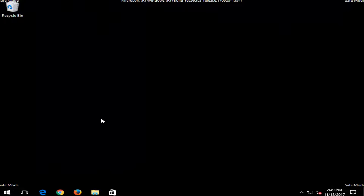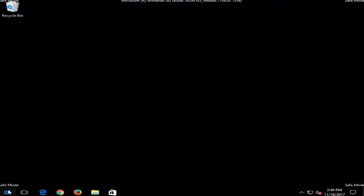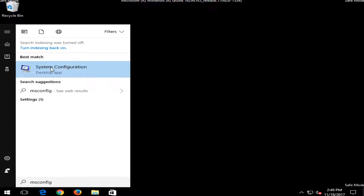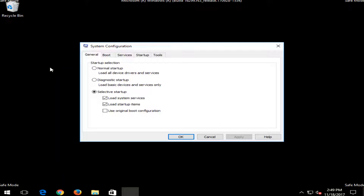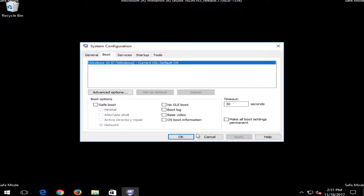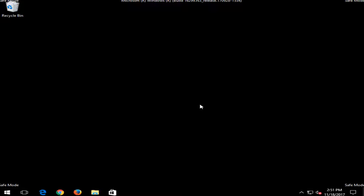I would recommend, if you did the MSConfig method, going back to the start menu and typing in MSConfig now that we're in safe mode. Go back into the system configuration, go back to the boot tab, and I'd recommend unchecking safe boot here, so that your computer will not automatically restart into safe mode next time. If you did the shift method, your computer will not automatically start into safe mode — but if you did the MSConfig method it would, unless you go back in and uncheck safe boot. Then click on apply and ok.